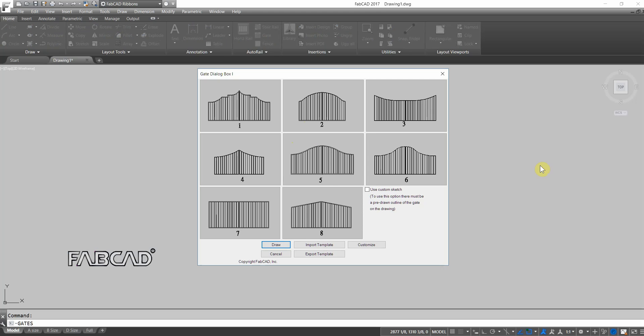So I'll just click on the gate program here, and you notice that there are eight styles of gates, and there's also this Use Custom Sketch feature, which I'll show you in a minute.